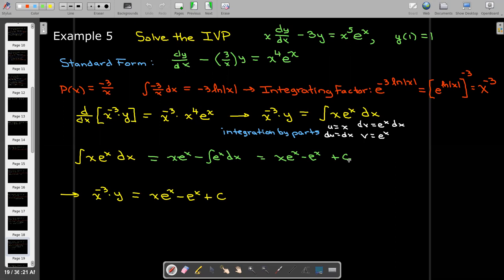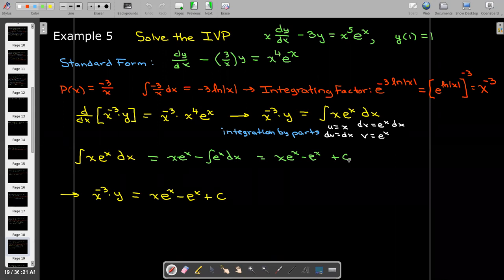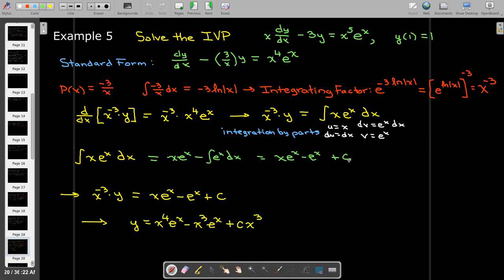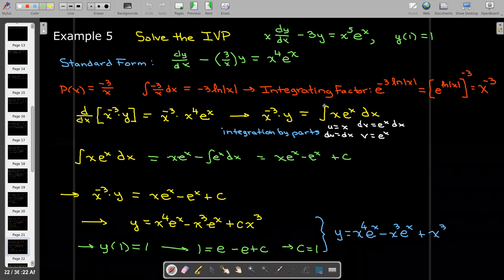All that's left is to solve for y by dividing by x^(−3), or equivalently multiplying by x³. Then we apply the initial condition y(1) = 1, which tells us c equals 1. Putting those together gives the particular solution for this initial value problem.